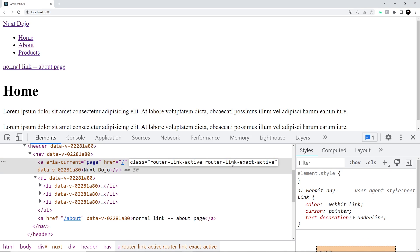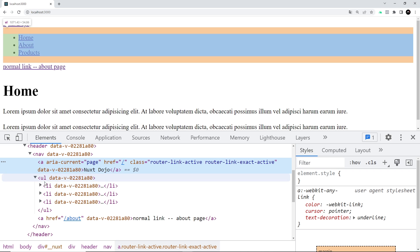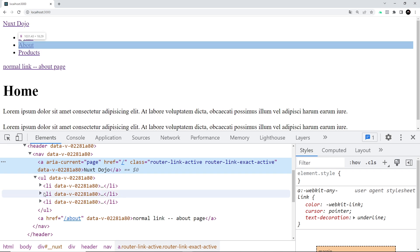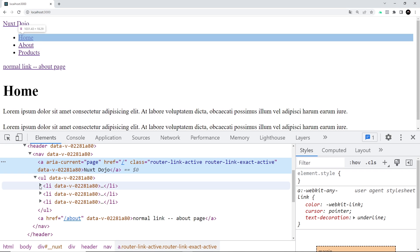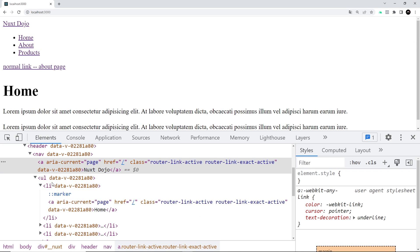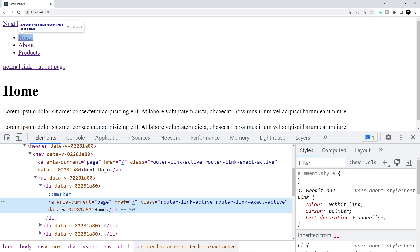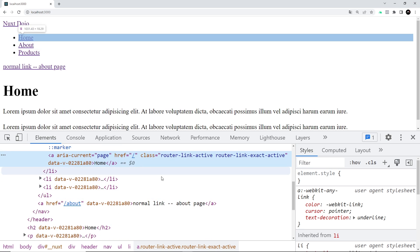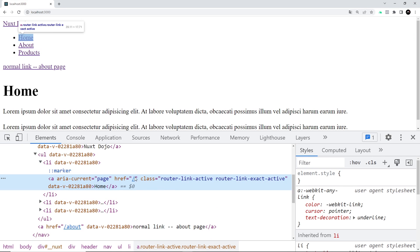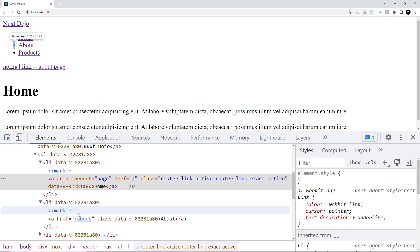Now look, we have these classes right here: 'router-link-active' and 'router-link-exact-active'. We can use those to style this differently if we wanted to, to say this is the current page. Inside this ul we have all of these li's, one for each link, and inside there we have anchor tags as well.